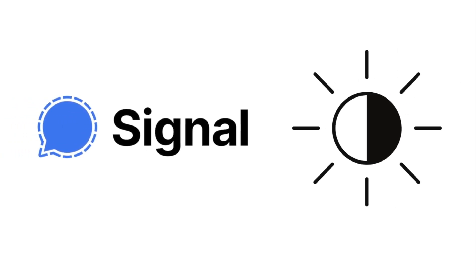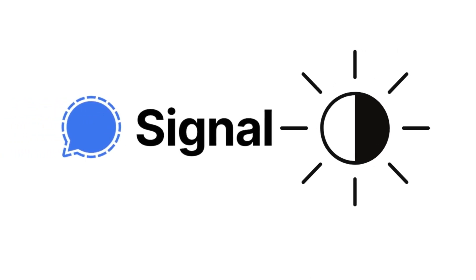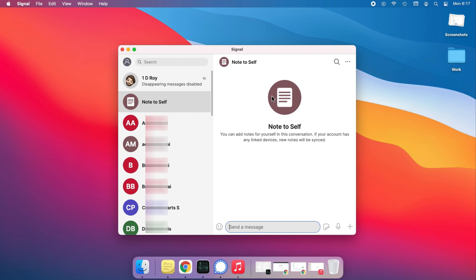Follow the video till the end to get Signal app on Mac tips like enabling dark theme, light theme, or applying system-wide dark mode.